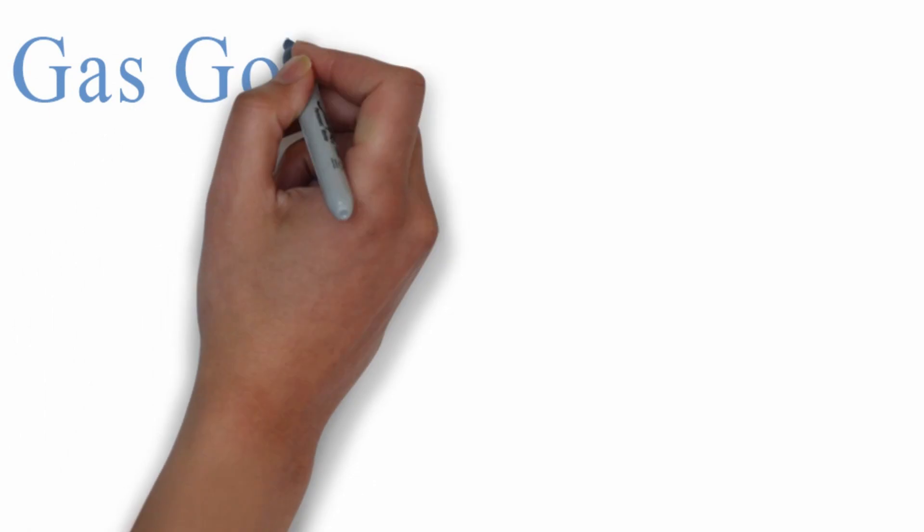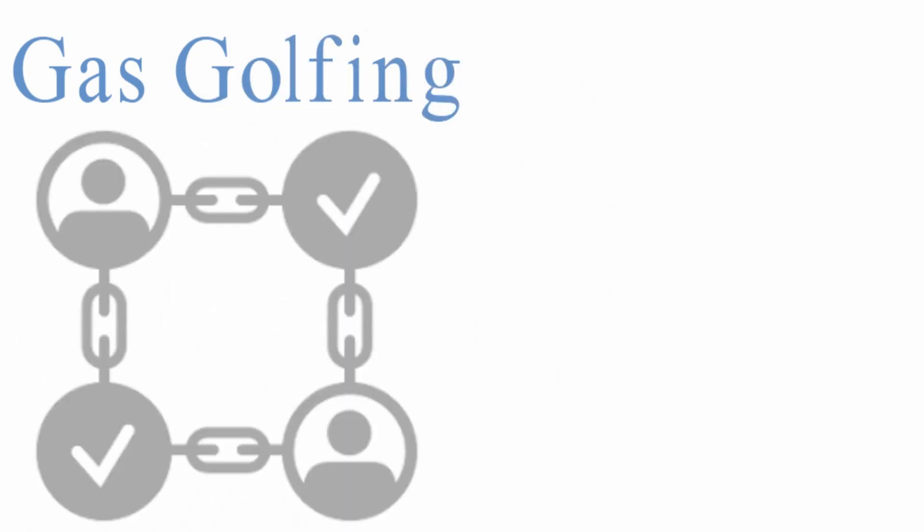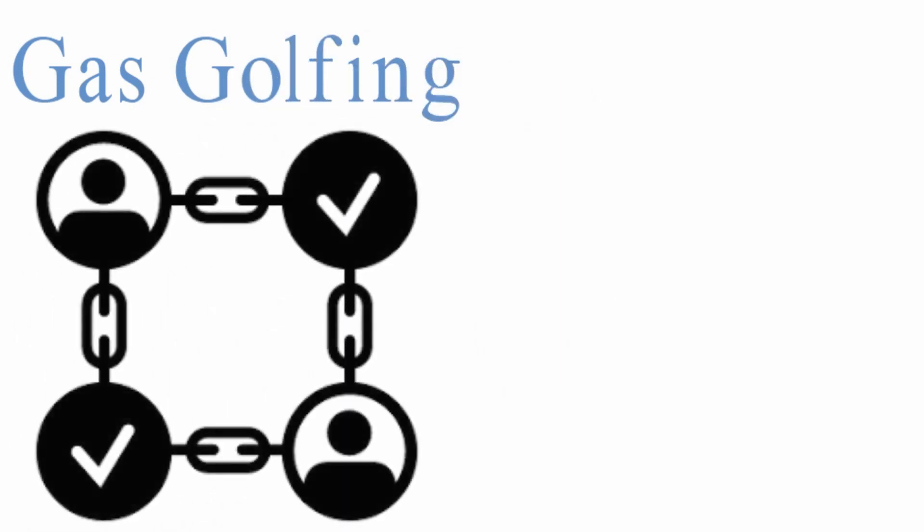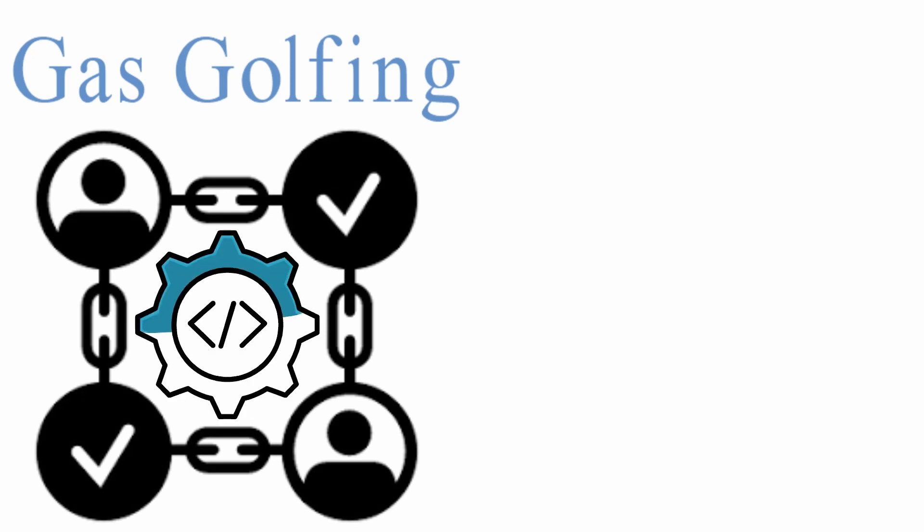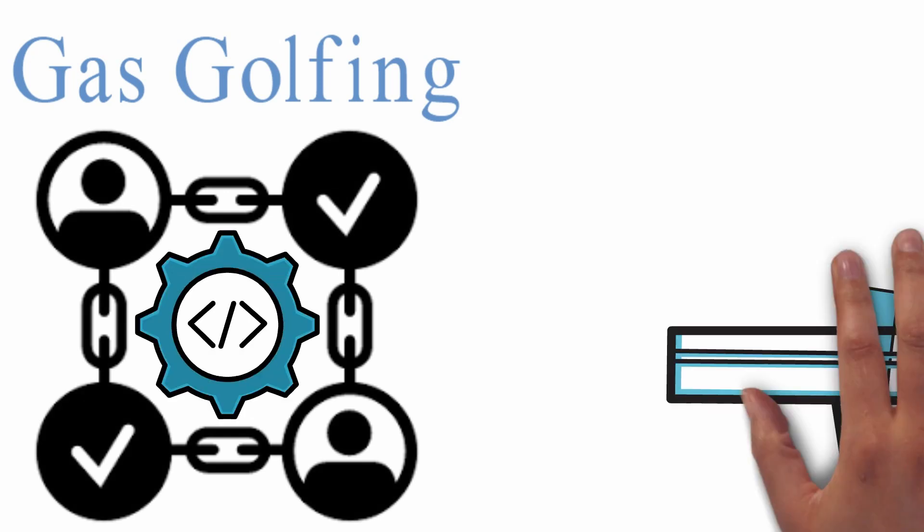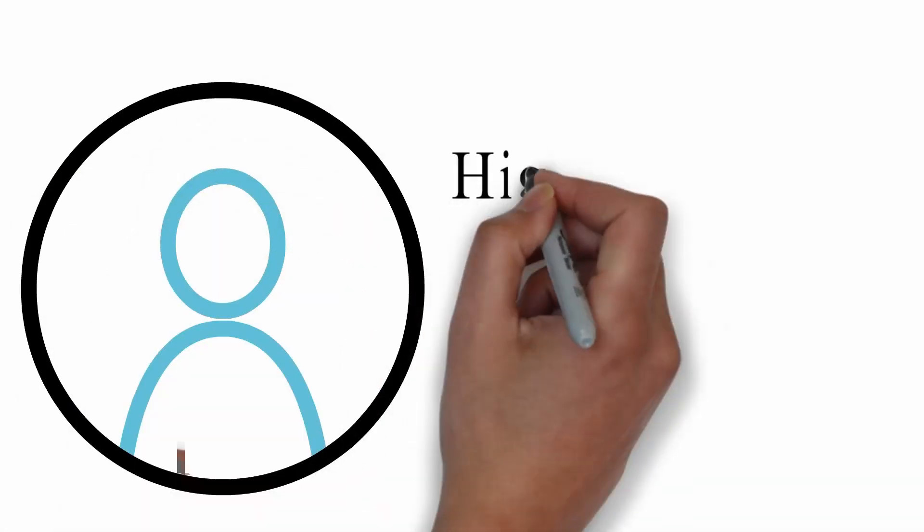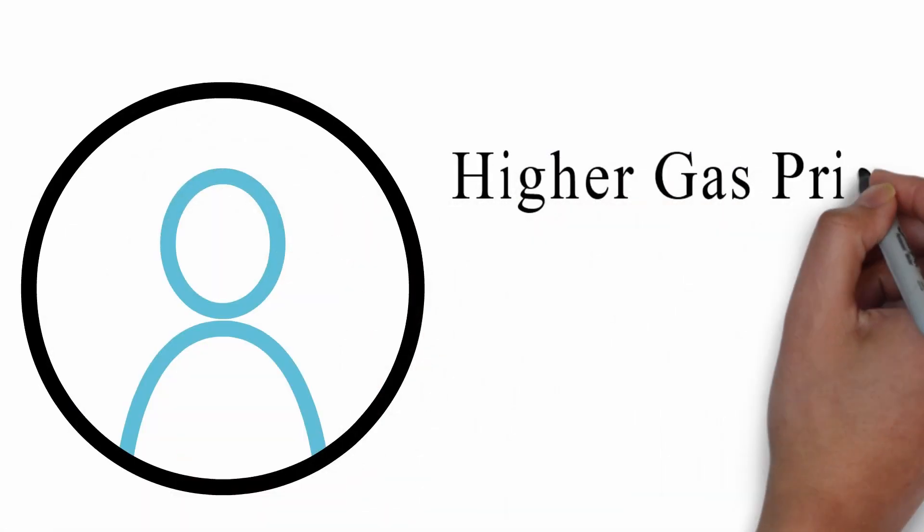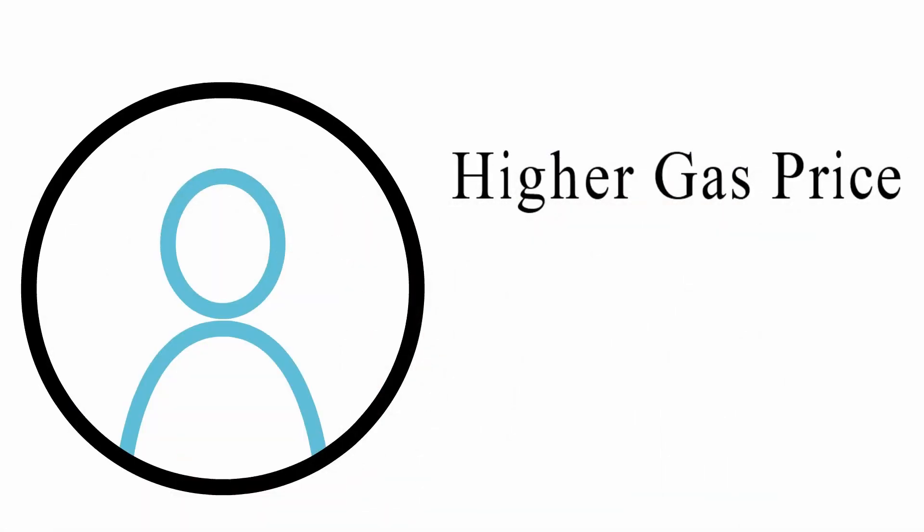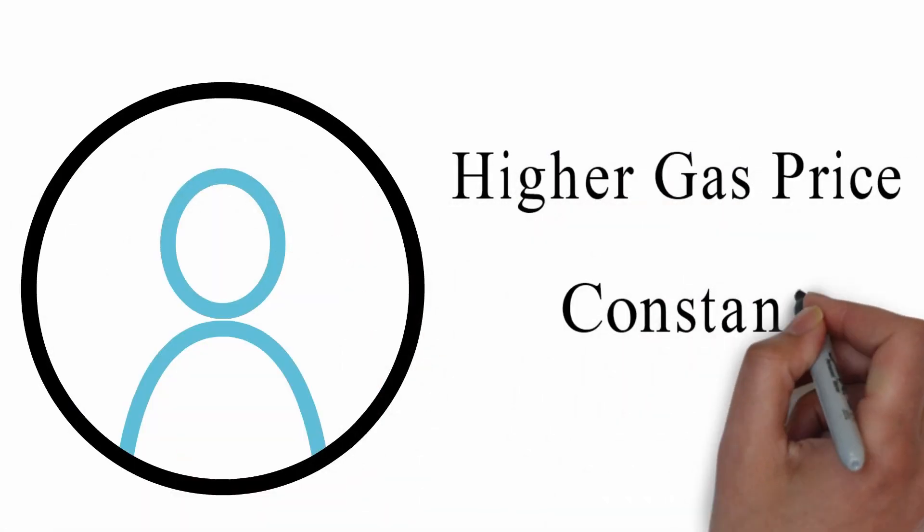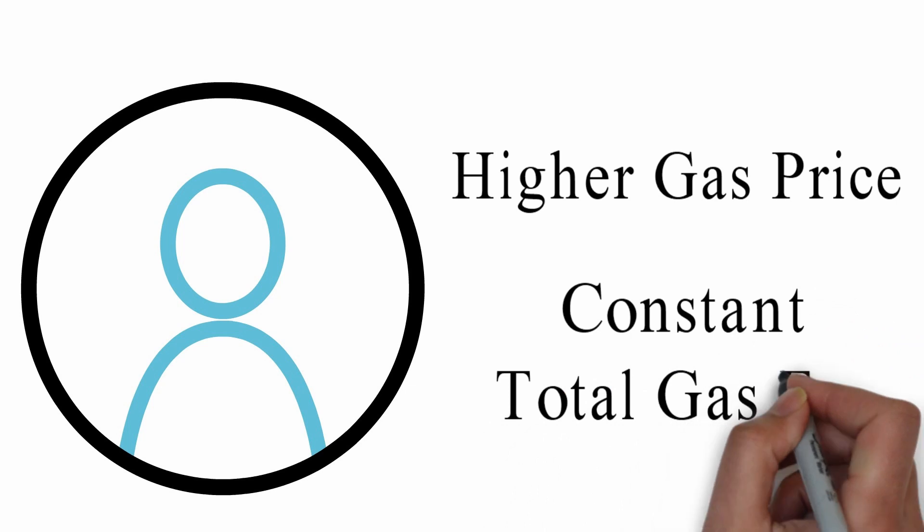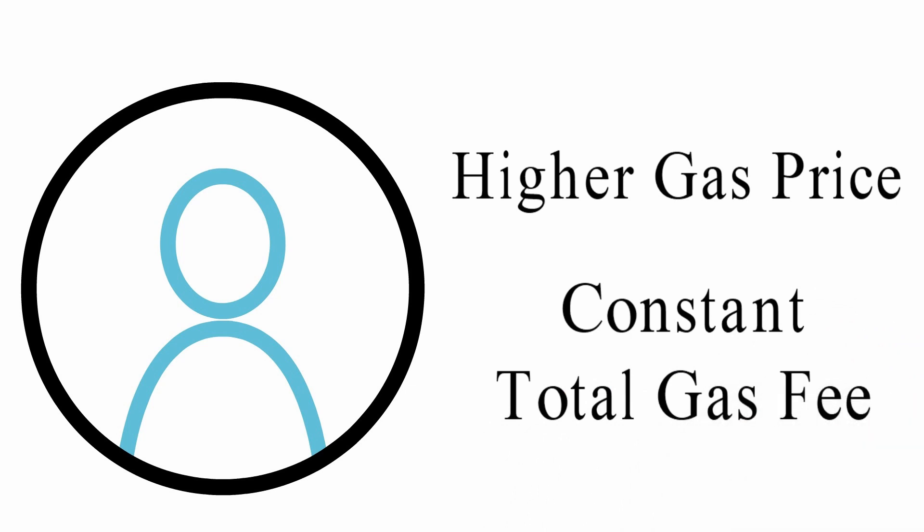This is achieved with gas golfing. Gas golfing is programming transactions so that they use the least amount of gas. It enables searchers to set a higher gas price while maintaining a constant total gas fee.